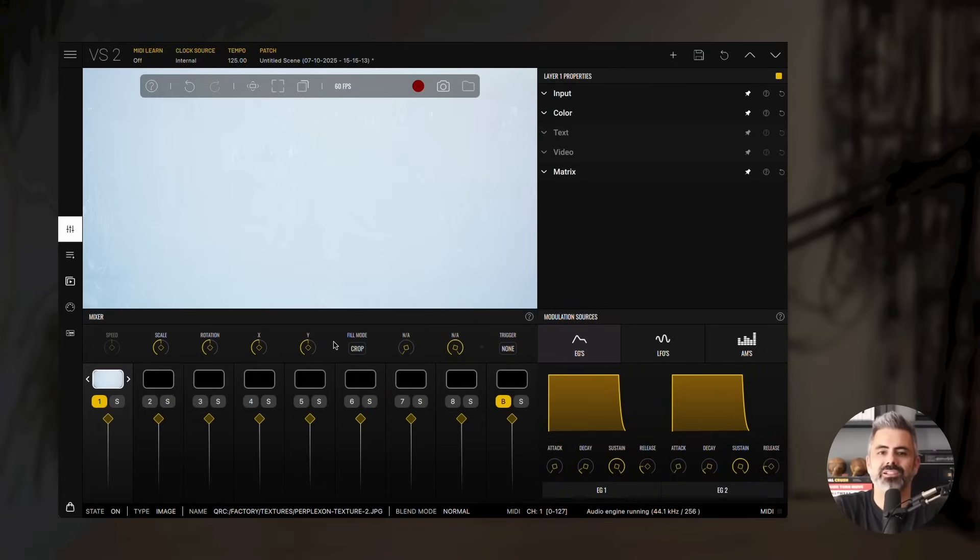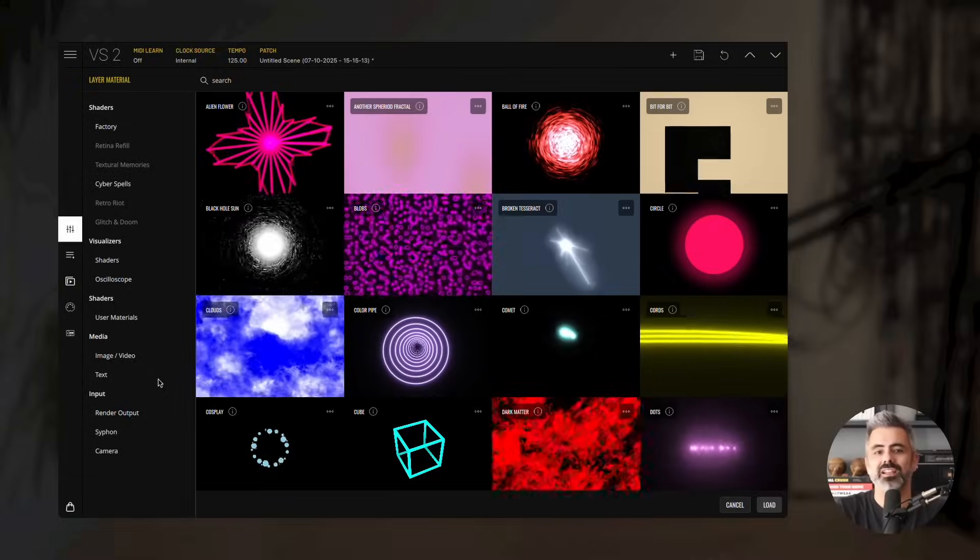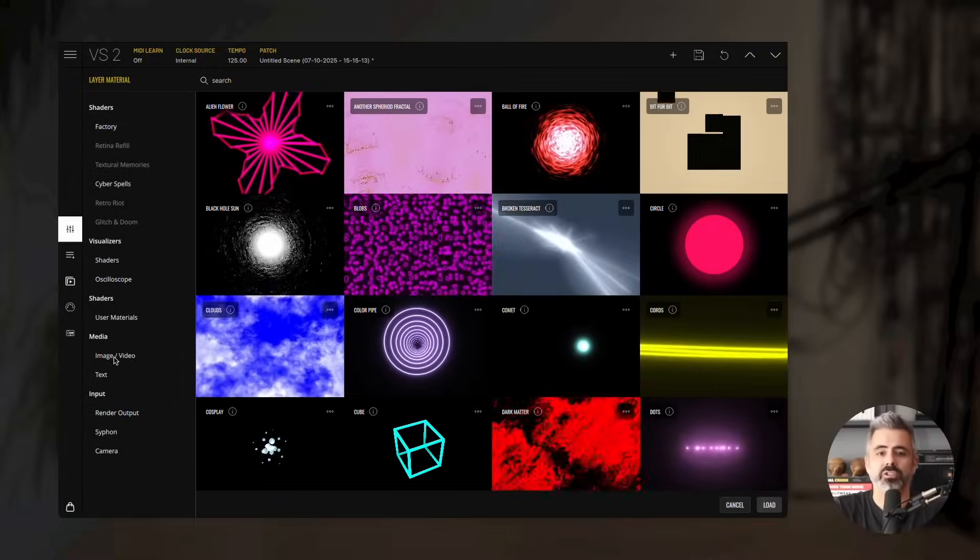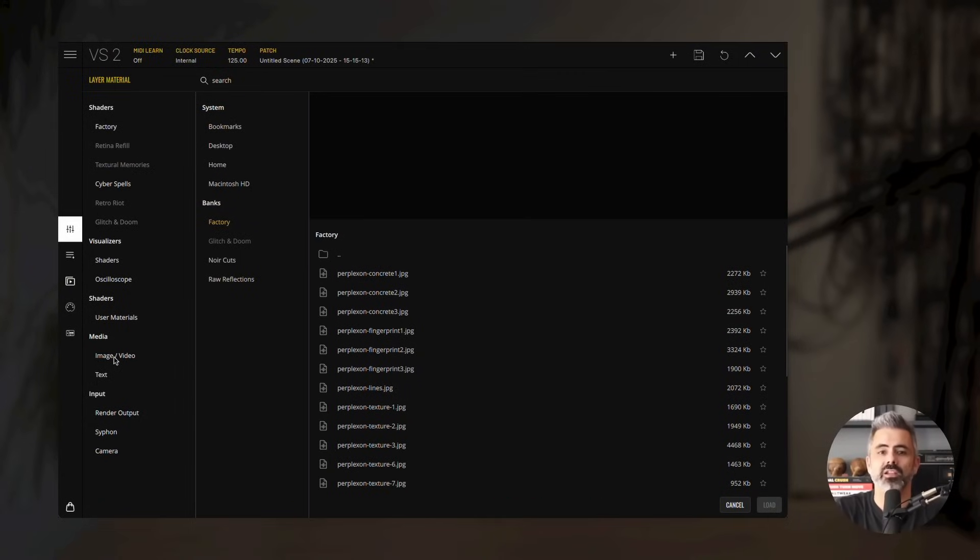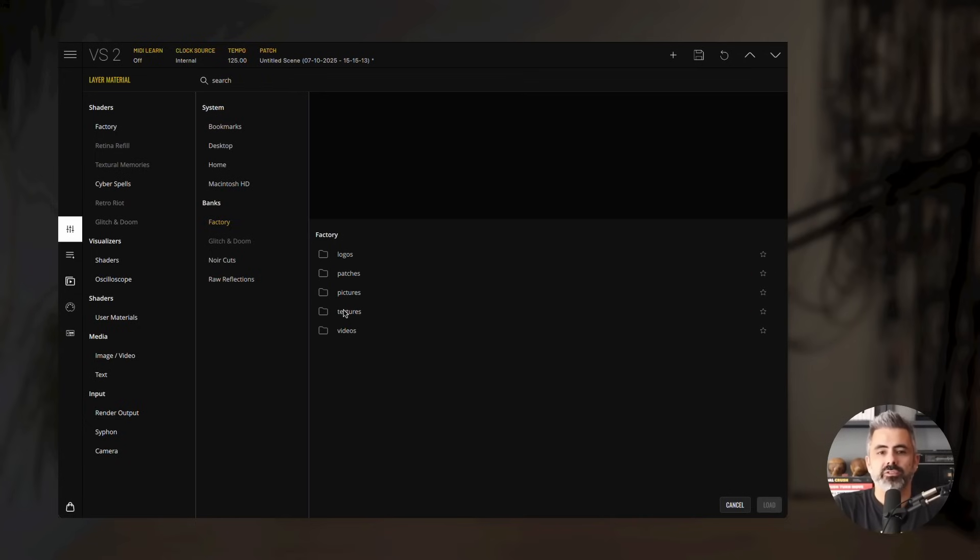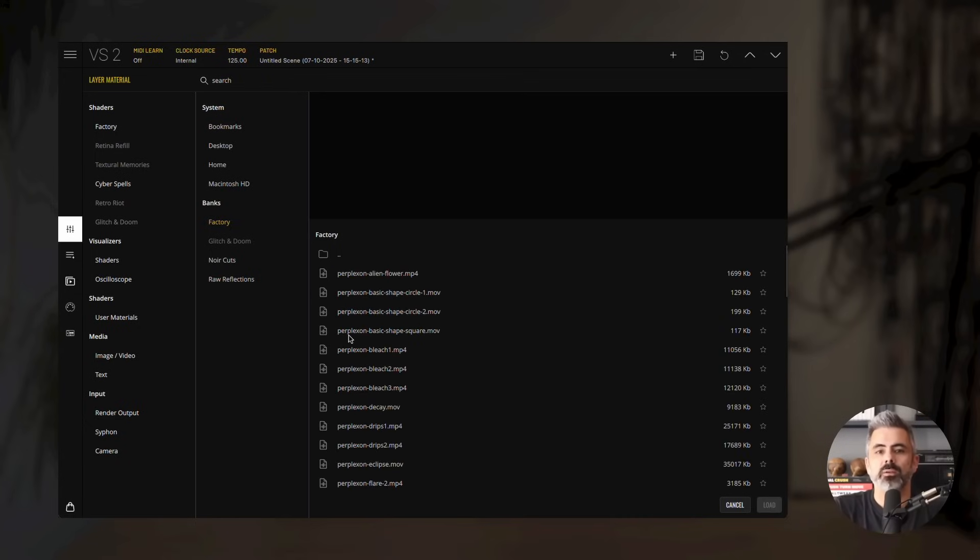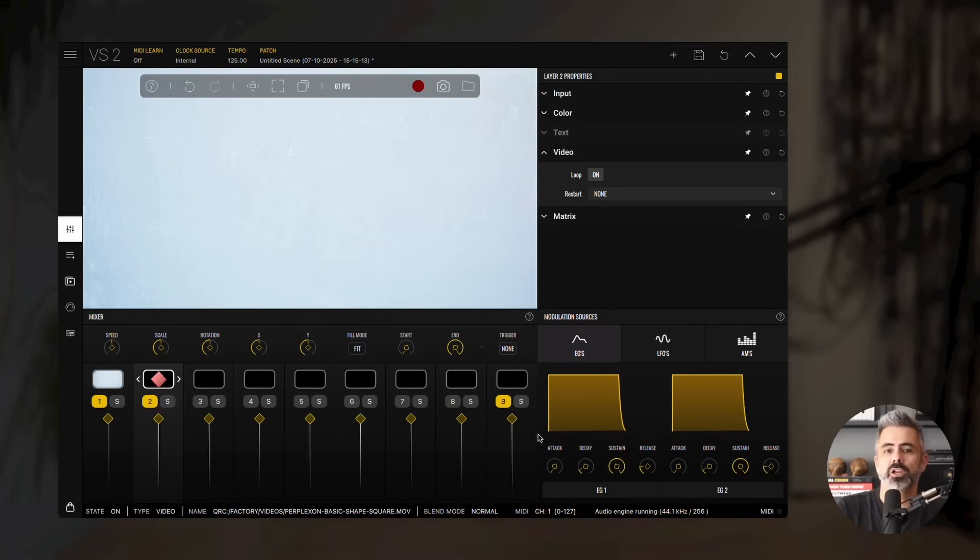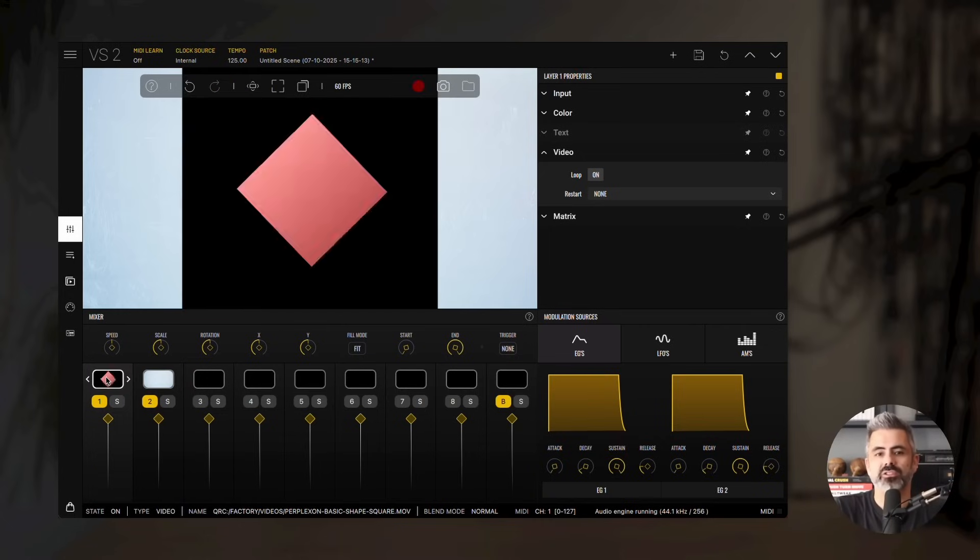Now, let's load a video. Double-click the second layer's thumbnail, then select image/video from the media category in the material browser. From there, open the factory bank and open the videos folder. Select Perplexon Basic Shape Square. Finally, drag the second layer to the left so the video appears on top of the image.